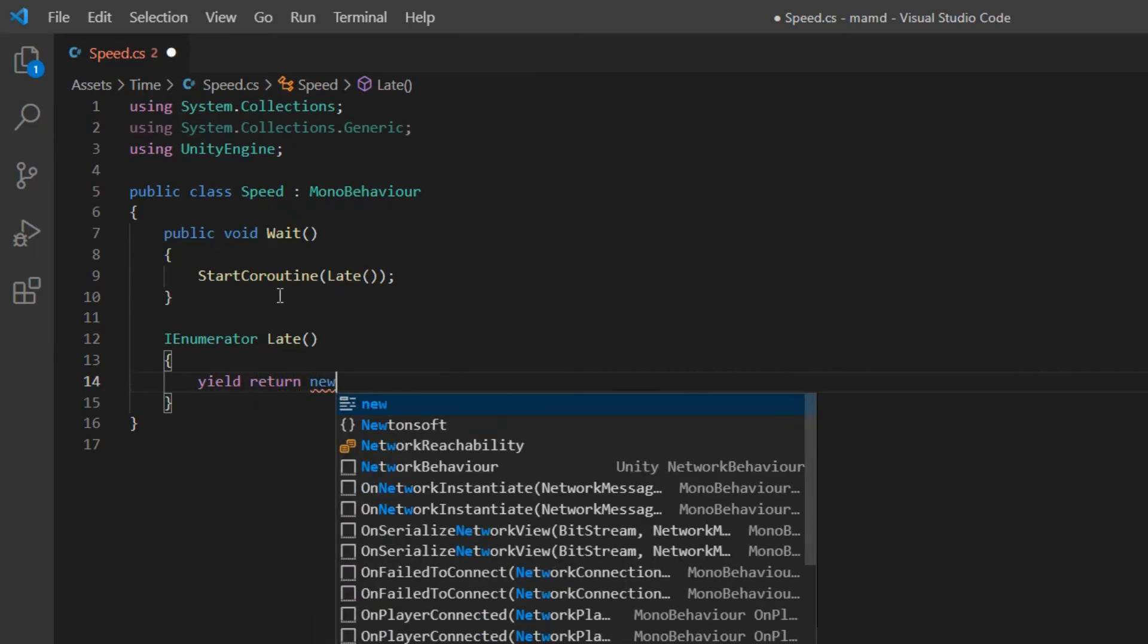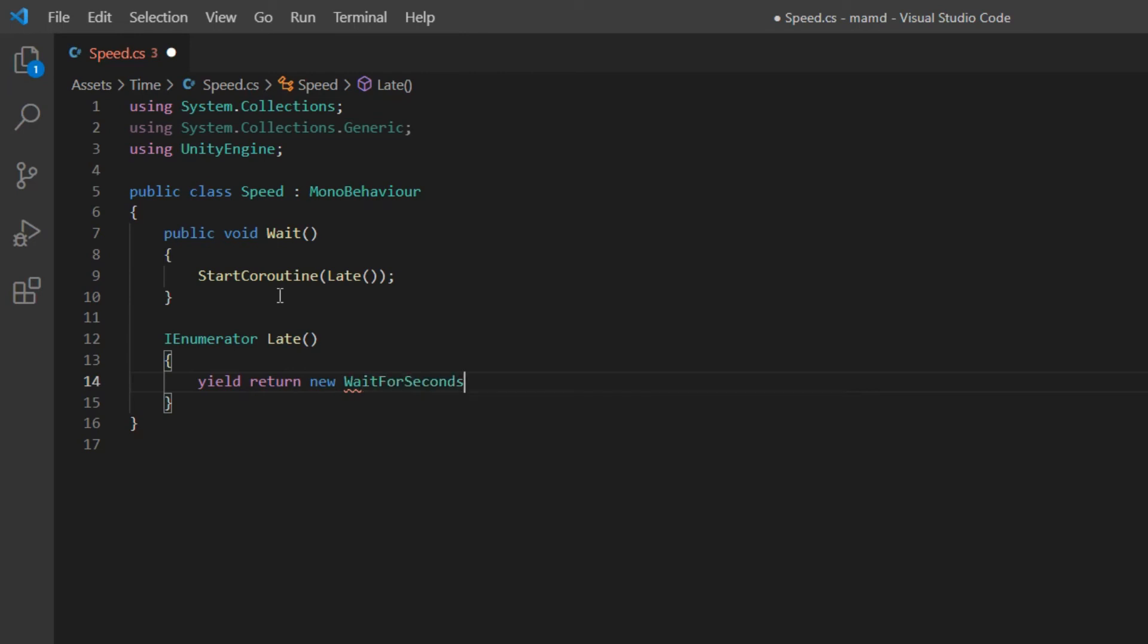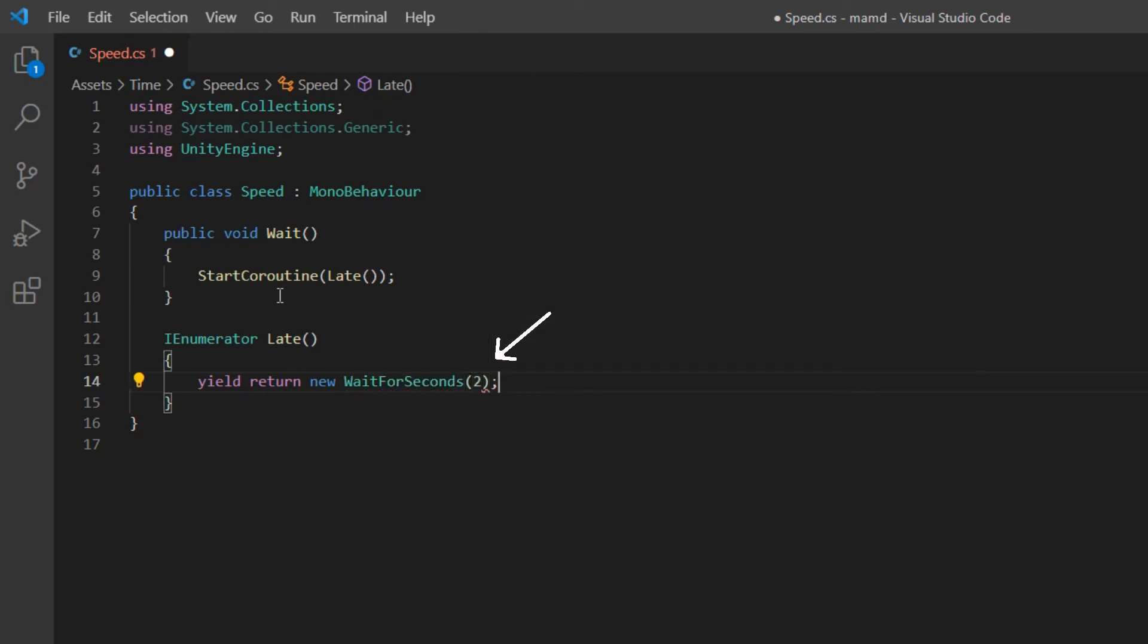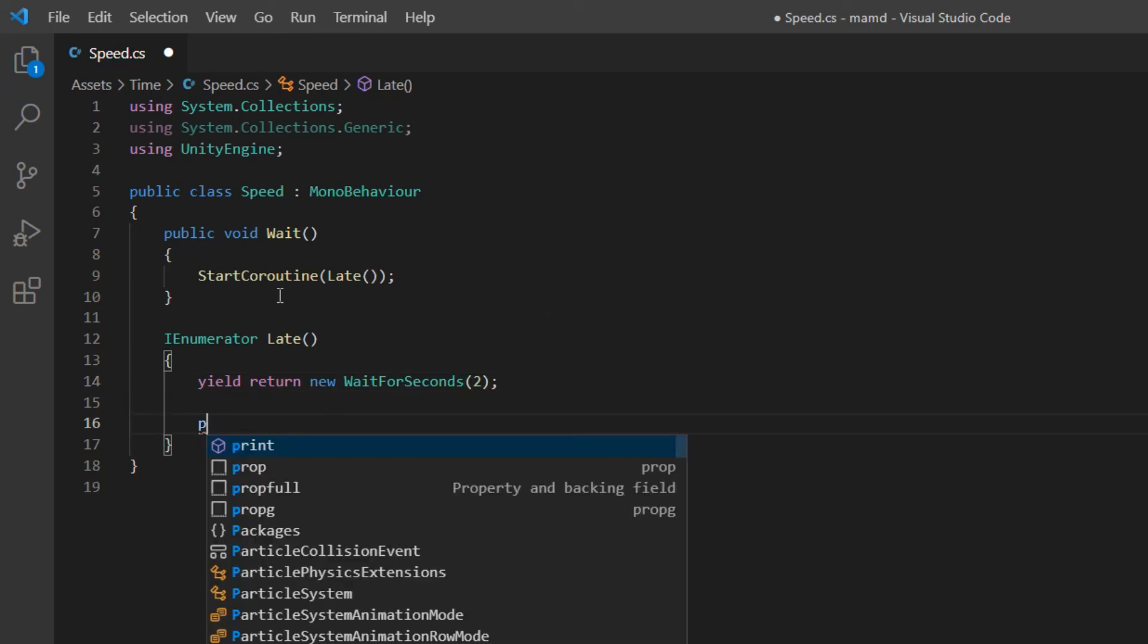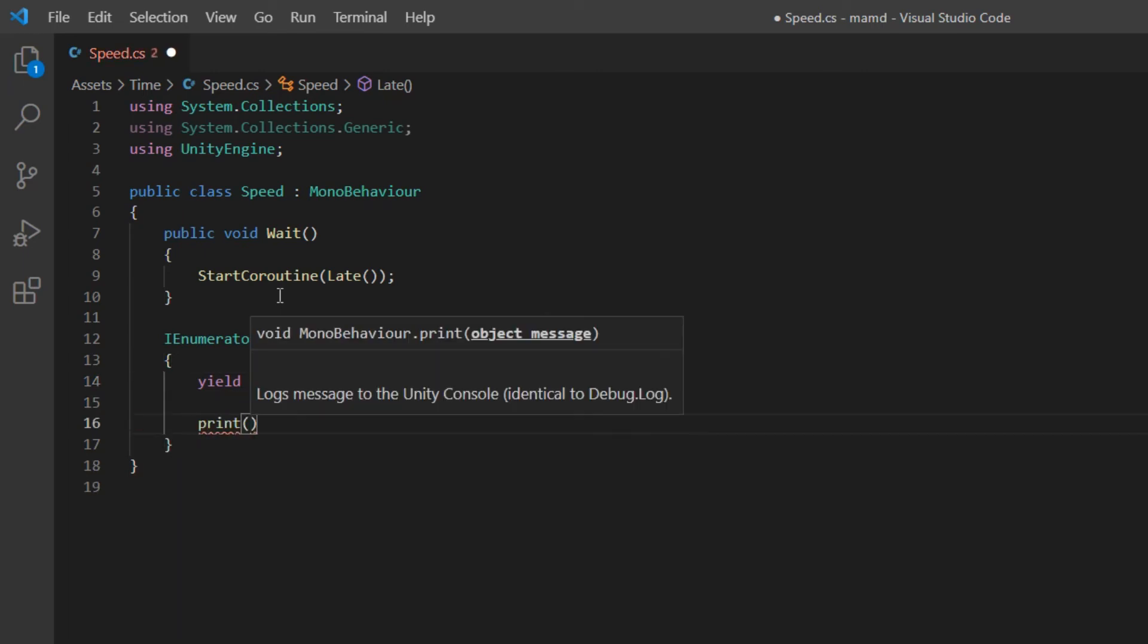In its body, write, yield, return, new, wait for seconds, and write in parenthesis that after how many seconds, you want the following command to be executed. For example, two seconds. And below it, write a command.